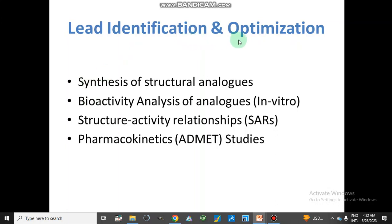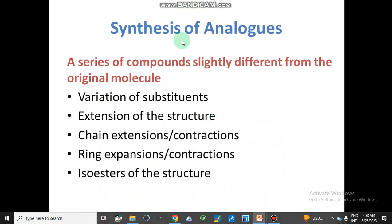Lead identification and optimization: for lead identification we synthesize structural analogues of the HIT compound. We then analyze the bioactivity of those analogues through in vitro studies, perform structure-activity relationship finding, and pharmacokinetics or ADMET studies. After this process, we obtain our lead. A series of compounds which are slightly different from the original molecule are synthesized — these are called structural analogues of the HIT compound.